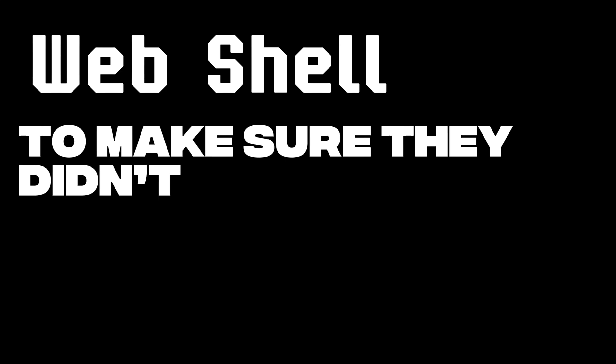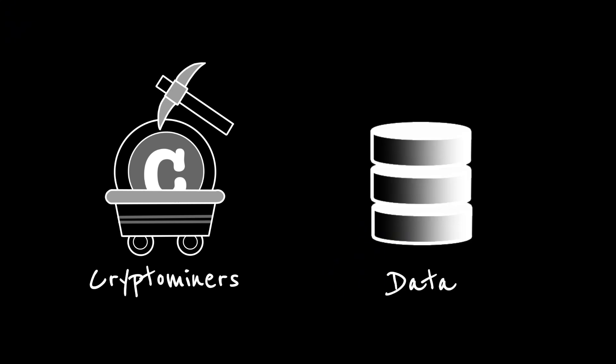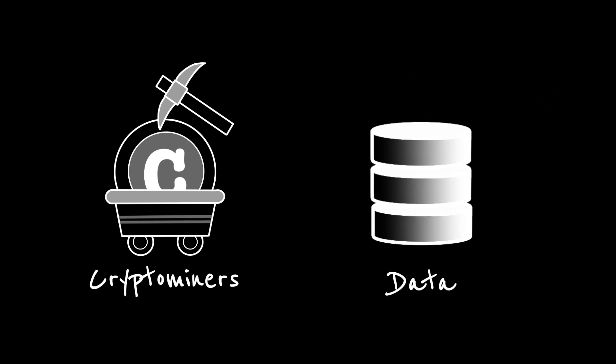Next, the webshell. Something to make sure they didn't lose access if the server rebooted. Some attackers planted crypto miners. Others went after data, extracting users' information.